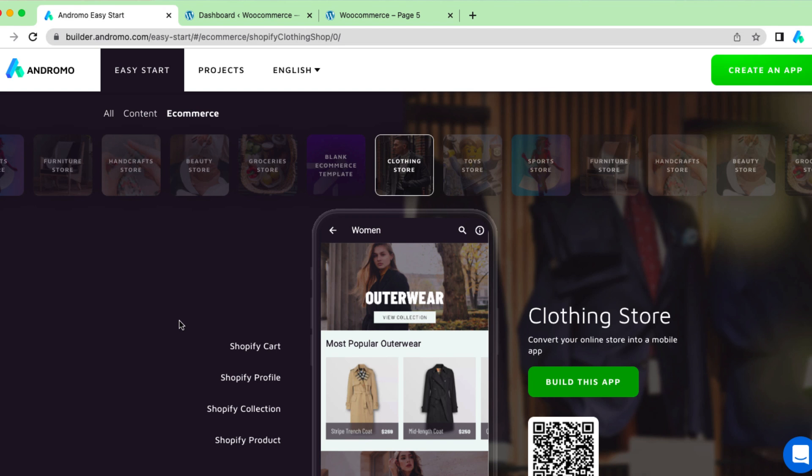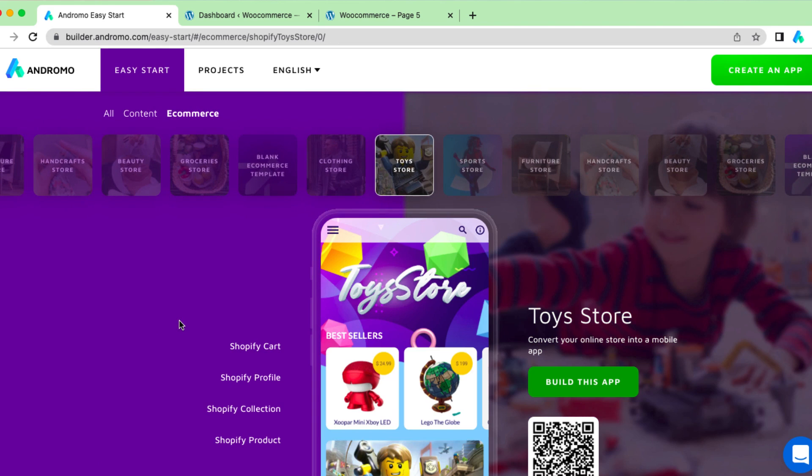Good afternoon dear developers. Today we will show you how to set up the WooCommerce app for your store.